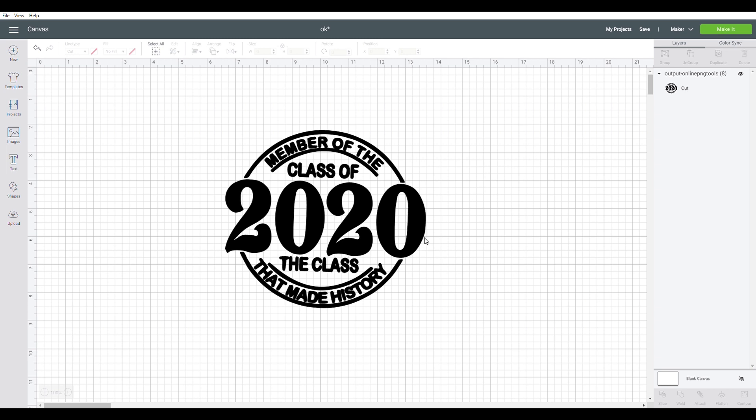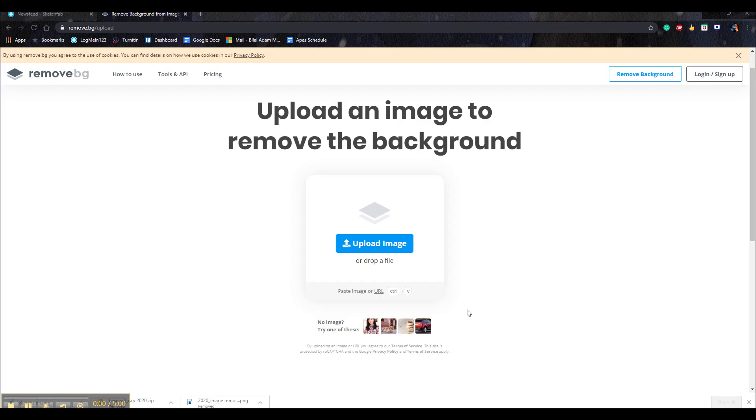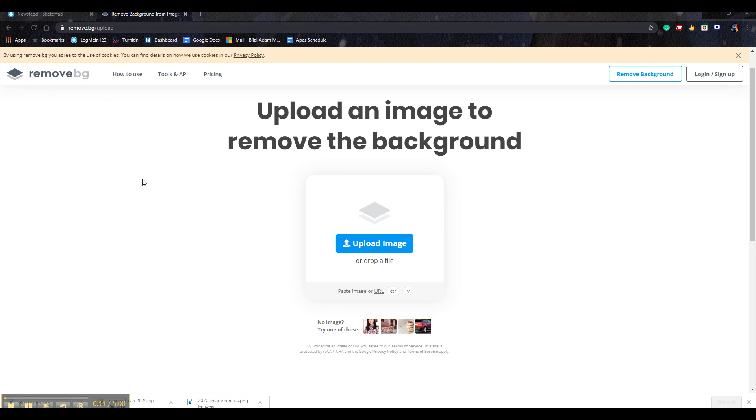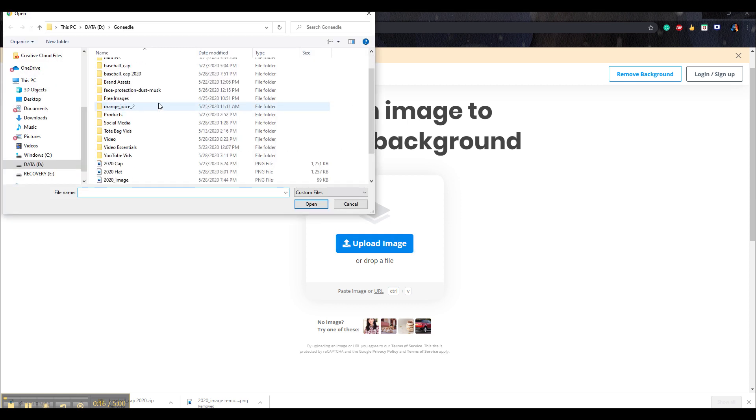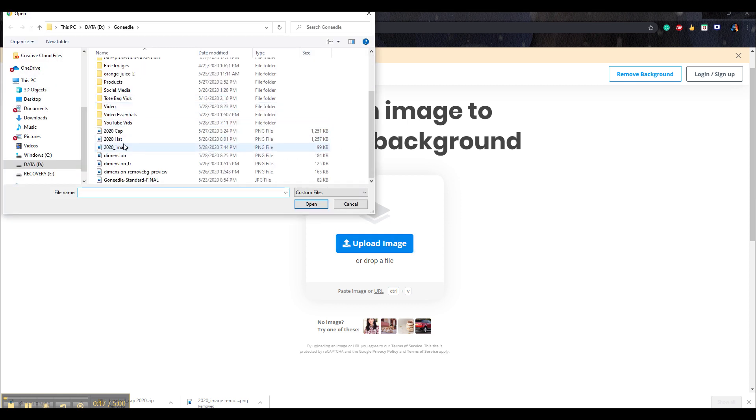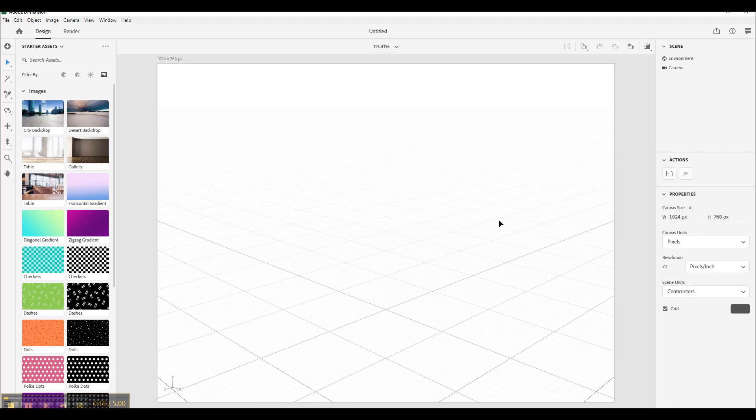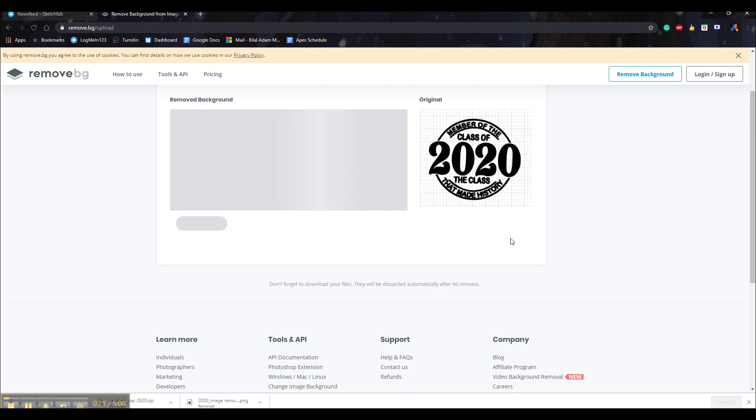Now the next thing we want to do is go to Google Chrome. And now once you get to Google Chrome what you want to do is search for a simple free background remover such as remove.bg which is what I used. It's extremely simple to remove background in any image. Now to do this all you have to do is upload image. And select the image. We save it as 2020 image.